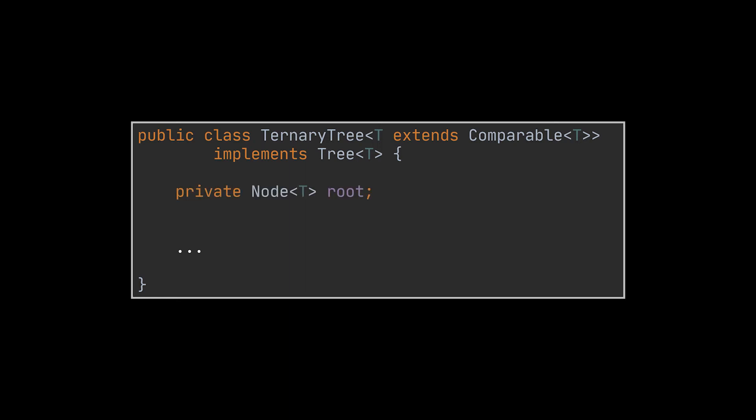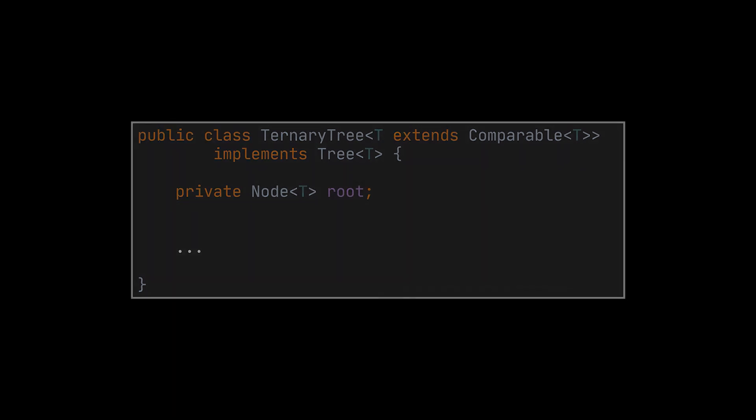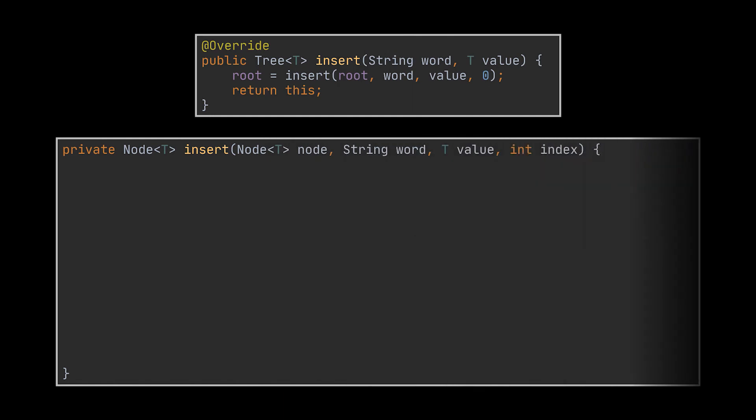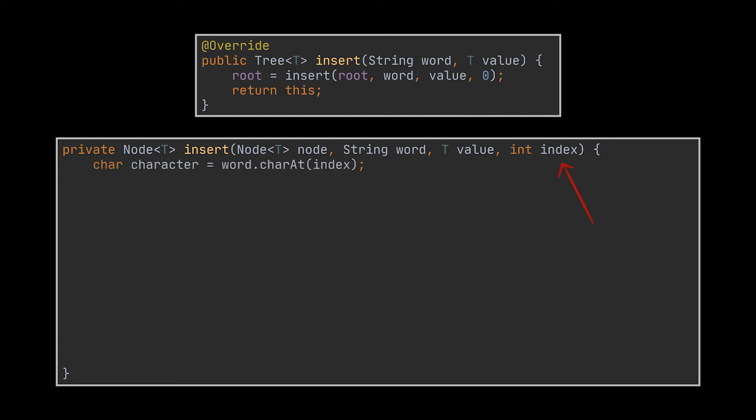Okay, now on to the insert method. The main method, or the one exposed to the interface, will be a very concise one as all it does is calling another method, the recursive method, where all the magic happens. In addition to a node, the word we want to insert, and a value, this method takes an index as parameter to keep track of the characters belonging to the word we are currently working with.